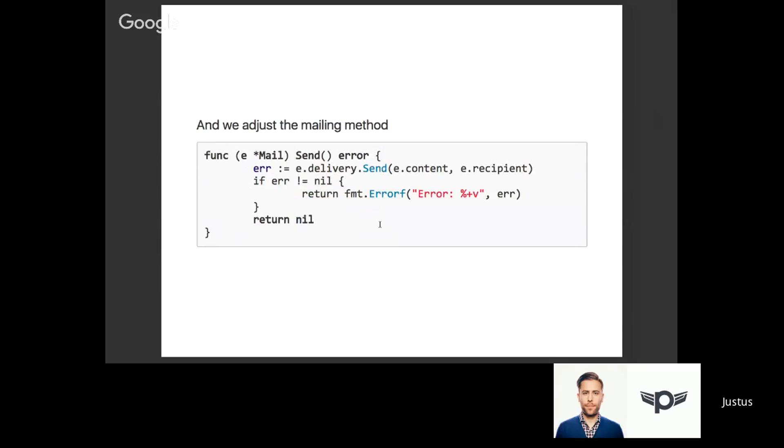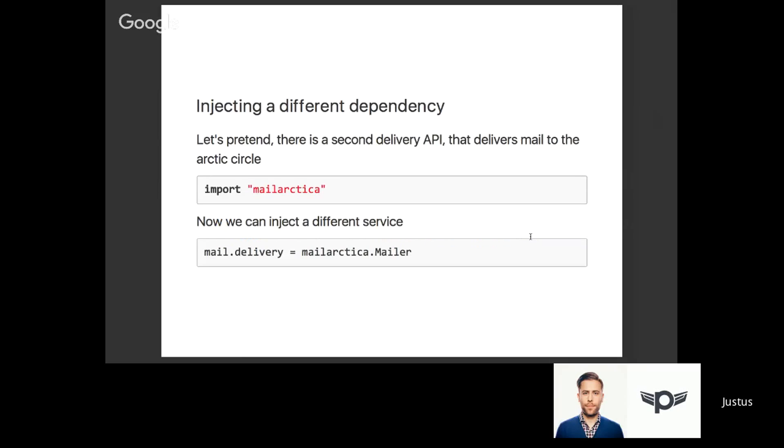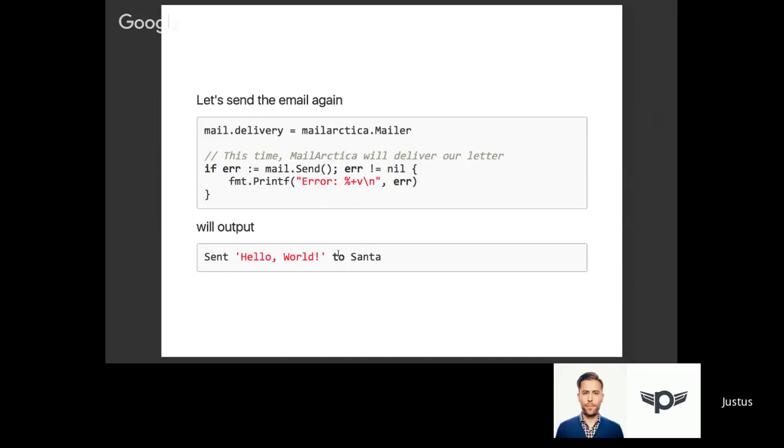As we know, mailbib refuses to send emails to Santa, which is quite sad. But luckily there's another mailing service we can use called mail arctica, and it delivers mail to the Arctic Circle. What we can do right now is set the delivery service - the external dependency - to mail arctica mailer and call it.